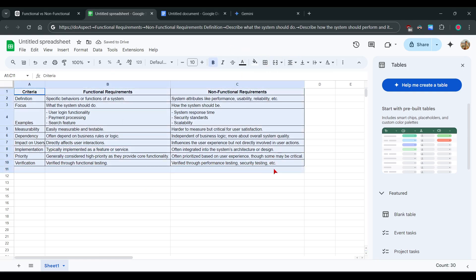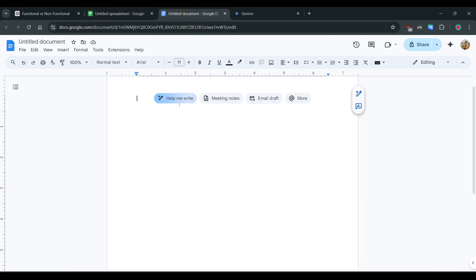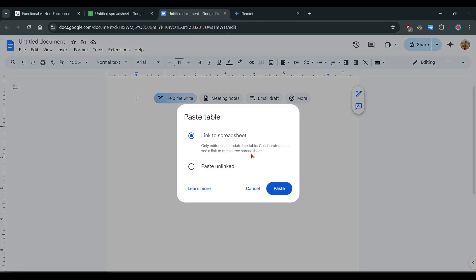Select this table and go to Google Docs, then to Microsoft Word. Press Ctrl+V. This is unlinked.